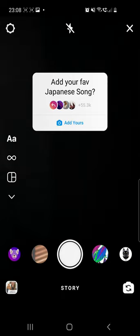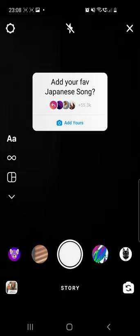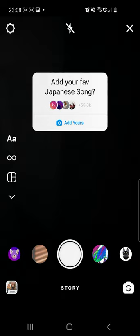If you are not able to click on the Add Yours button, you can go ahead and check the first pink comment where I already put a link to a video which shows you what to do if you are not able to click on the Add Yours button.